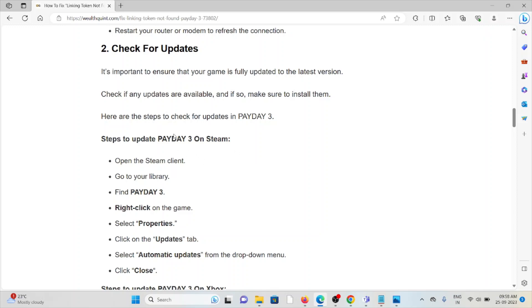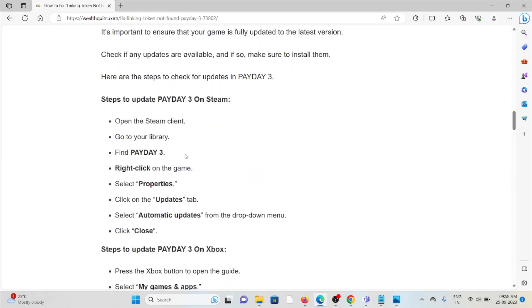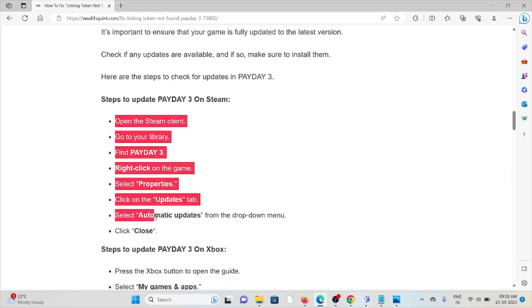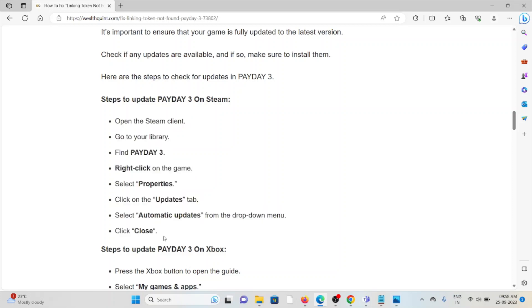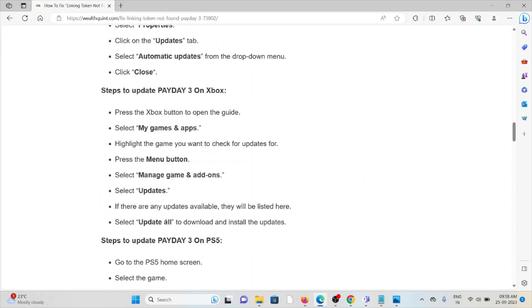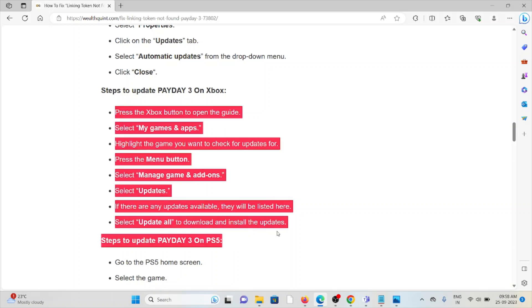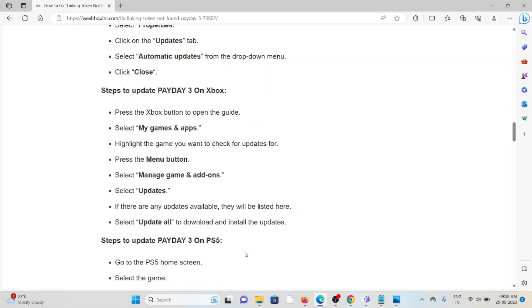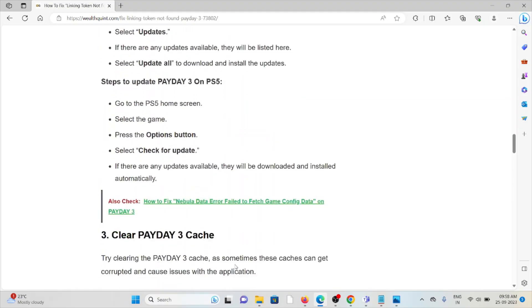Here are the steps to check for updates in Payday 3. Steps to update Payday 3 on Steam: Open the Steam client, go to your library, find Payday 3, right-click on the game, select Properties, click on the Updates tab. If you want to stay updated of the Payday 3 application on Xbox, follow these steps sequentially one by one.